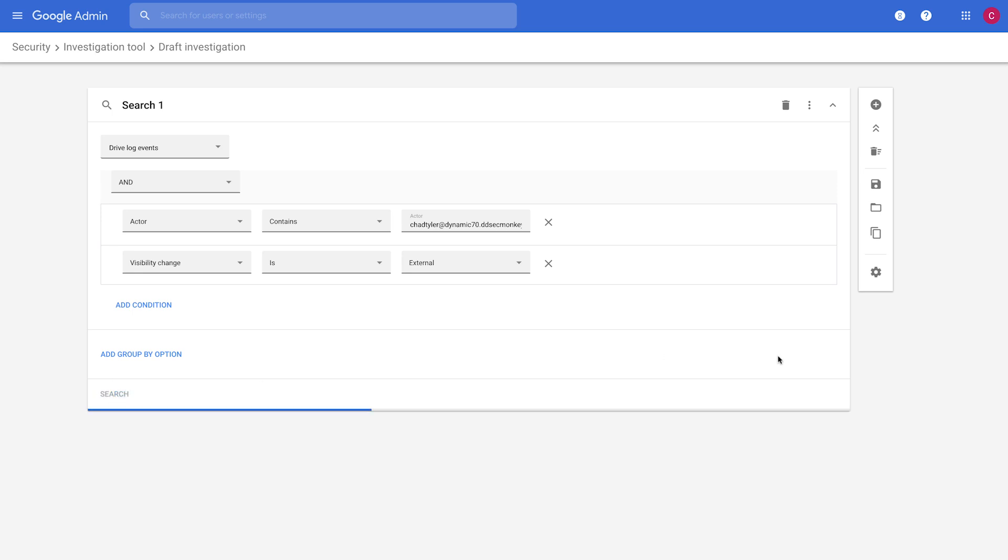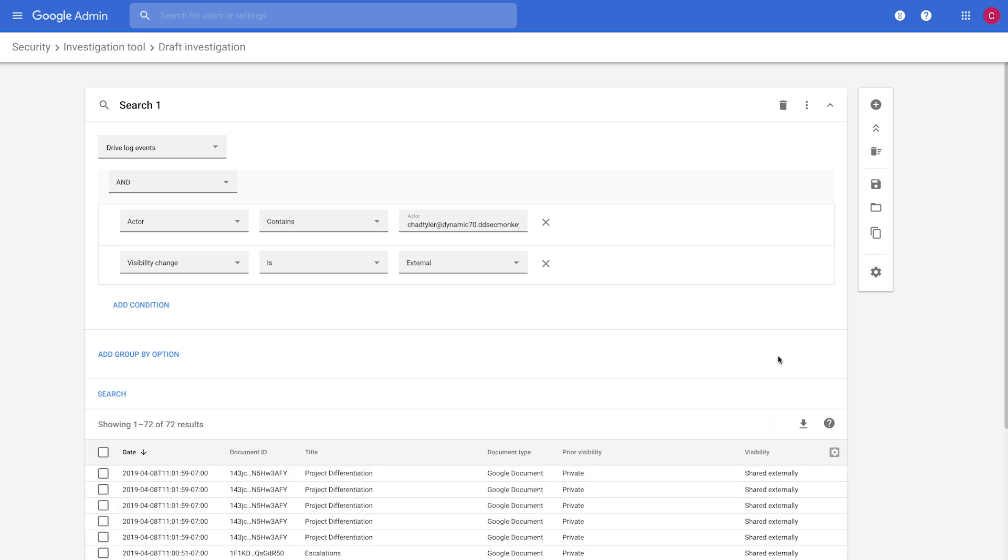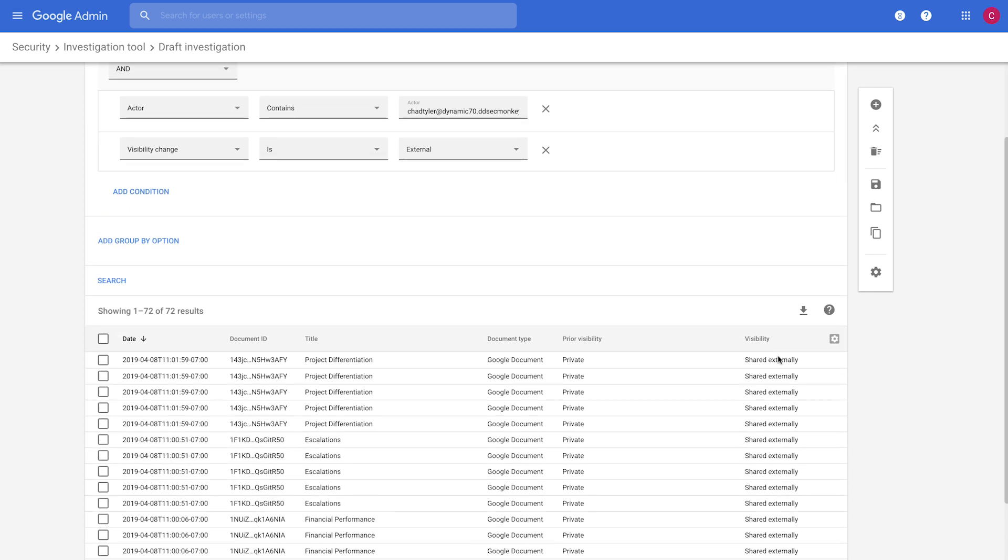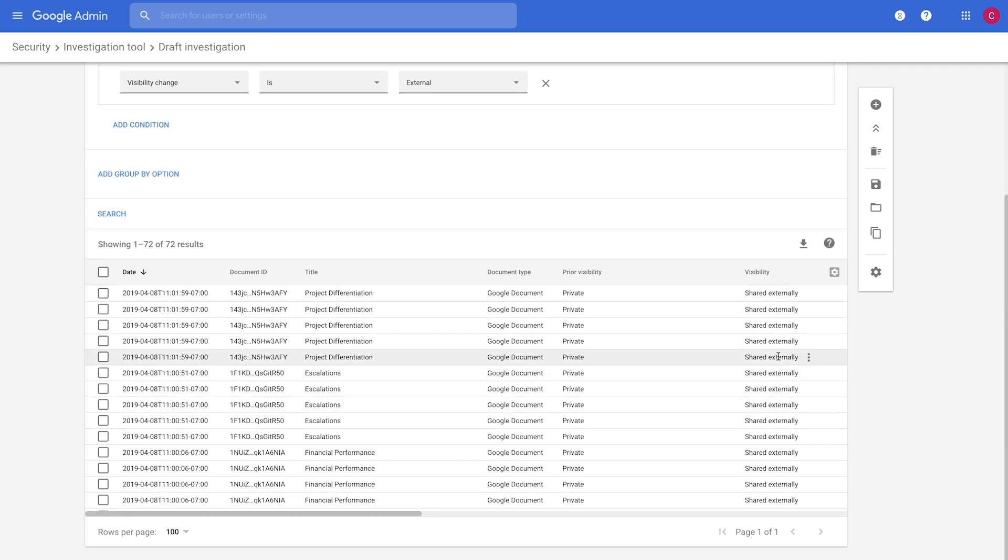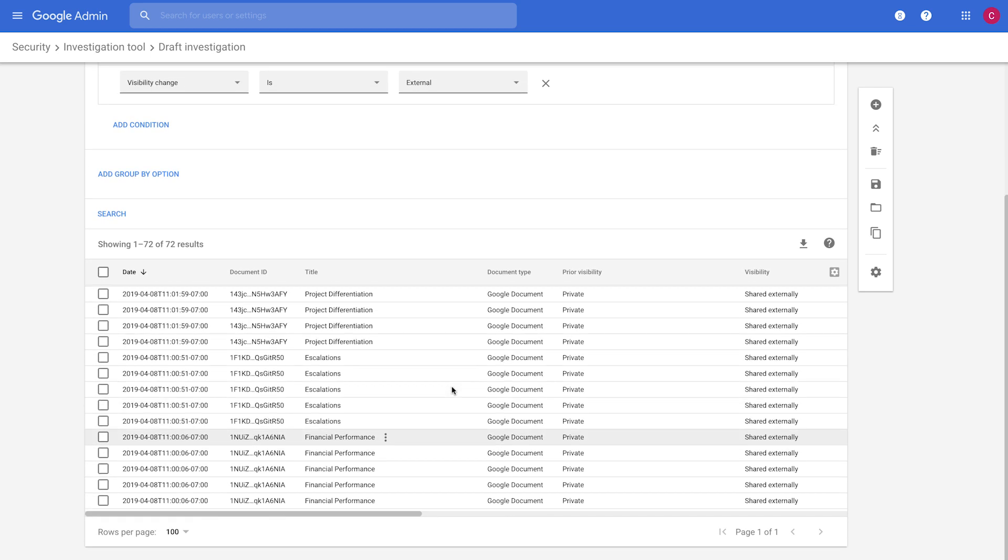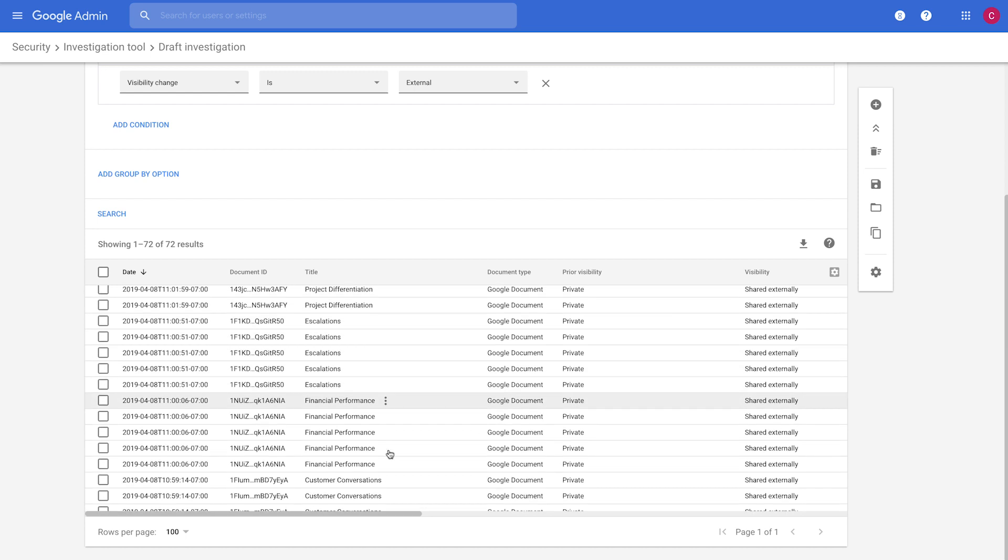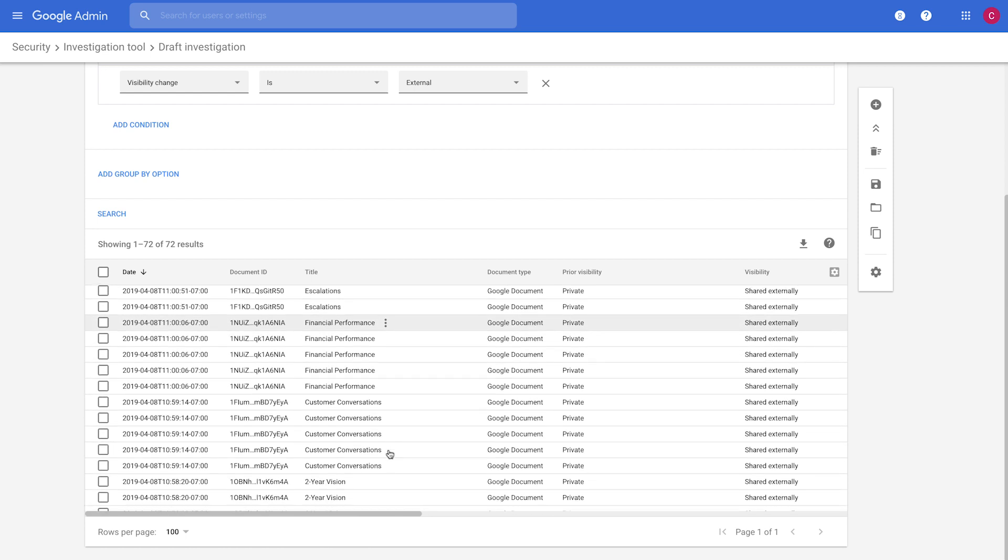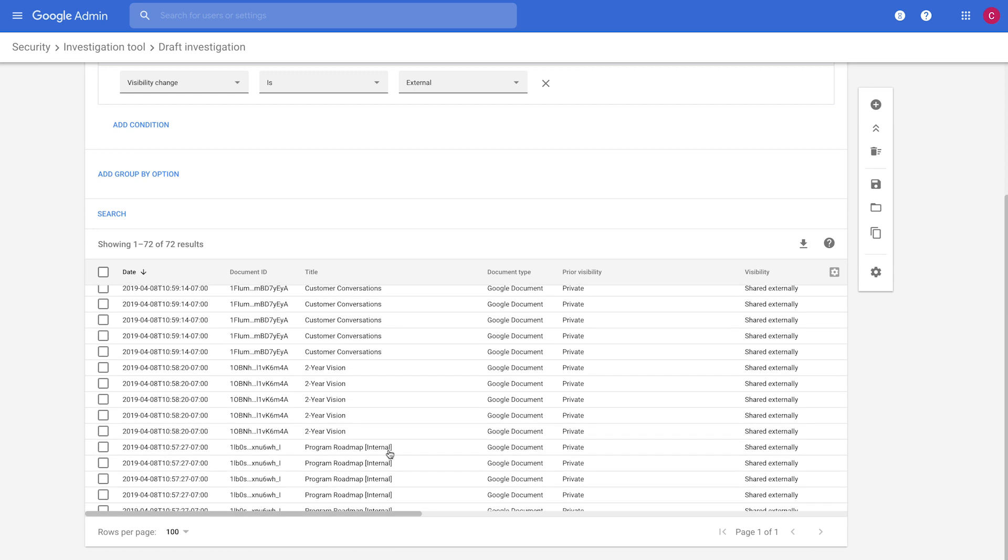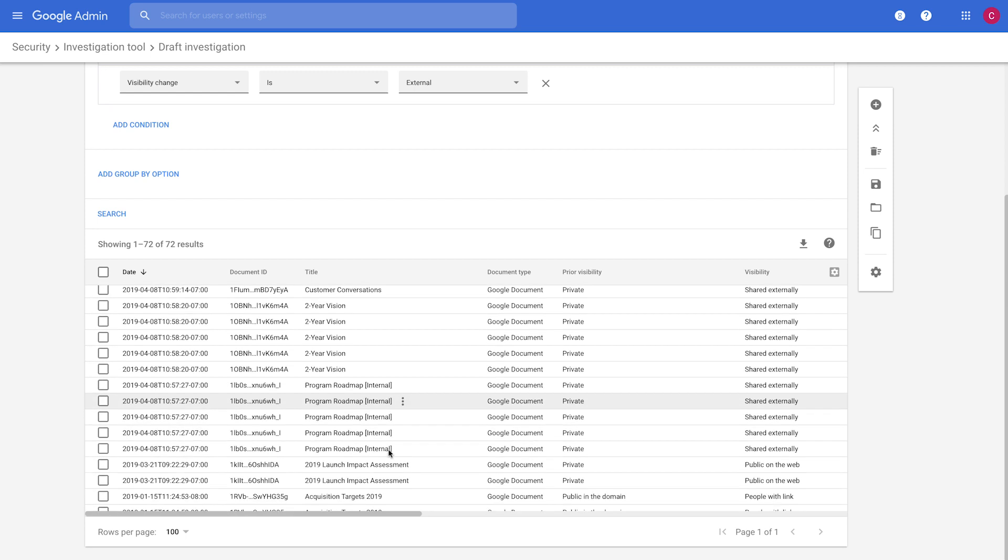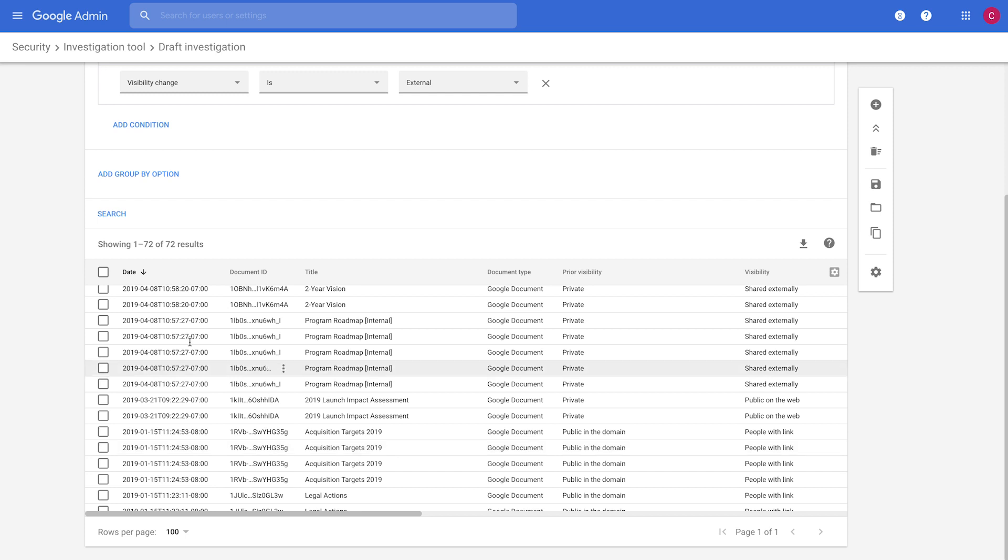So the investigation tool is great to help you quickly look through what's happening in your organization and filter things down so you can find the most important events. And so we get results back here. And again, we see things that are very sensitive, files that we probably don't want shared externally. So we can quickly detect that there's an issue there.